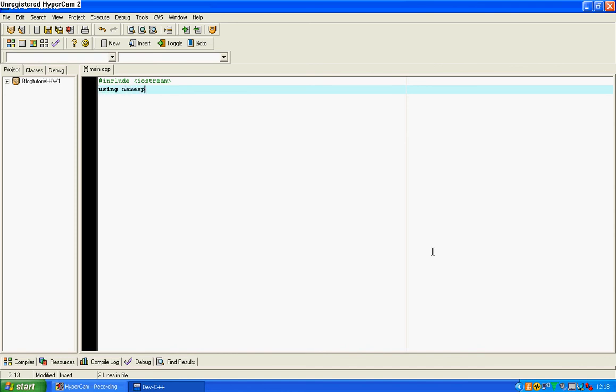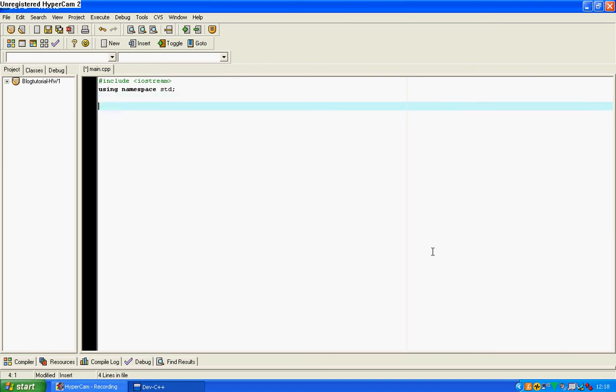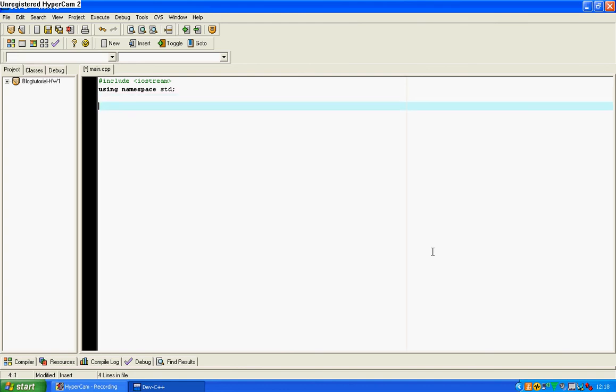You're then going to type using namespace std semicolon, which basically means that you don't have to write std before all your std needed functions like cout or std endl. You don't need to write that. You just need to write cout and endl. Anyway, moving on.